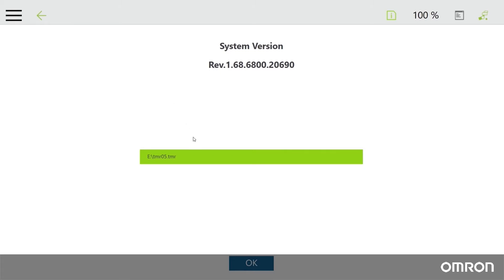If the TMR file does not appear, the USB drive may not be formatted properly, or the four extracted files may be in the wrong location, or the files may be corrupted.